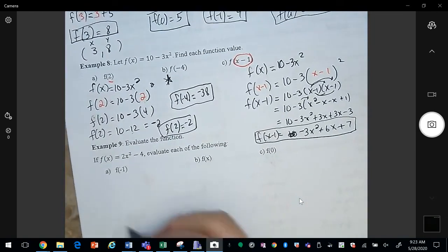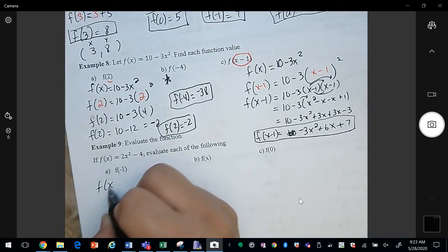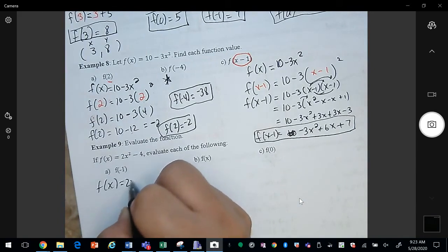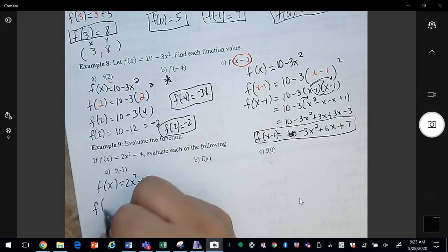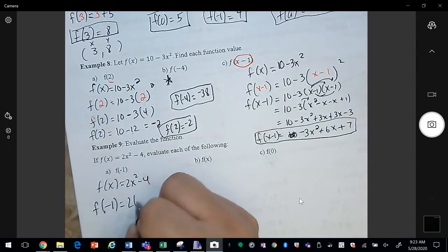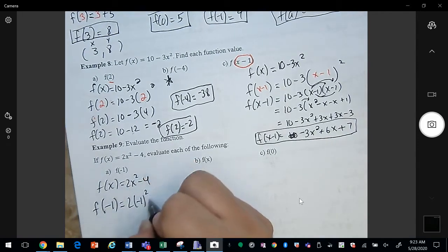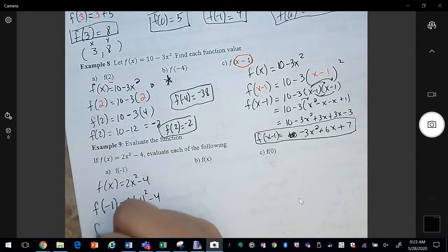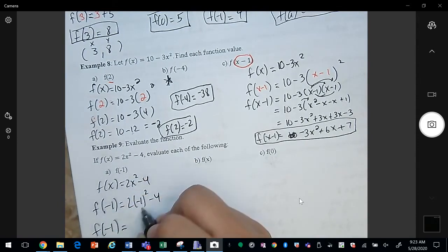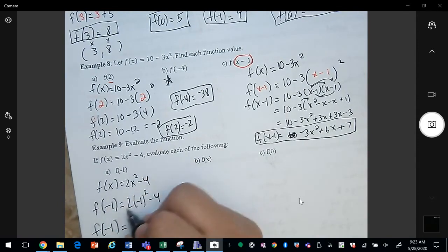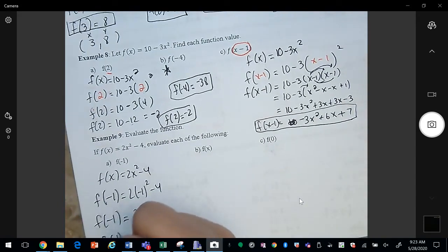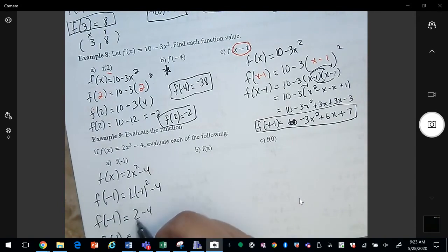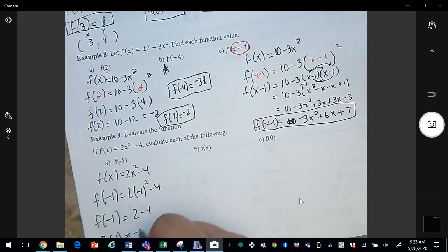Next, we have f of x equals 2x squared minus 4, and here we're substituting negative 1 for x. Negative 1 squared is 1, times 2 is 2. Then 2 minus 4 is negative 2, so f of negative 1 equals negative 2.